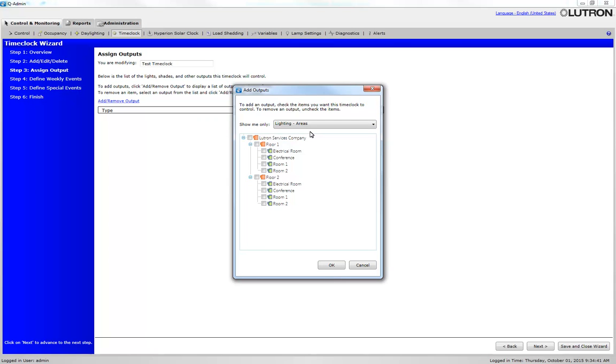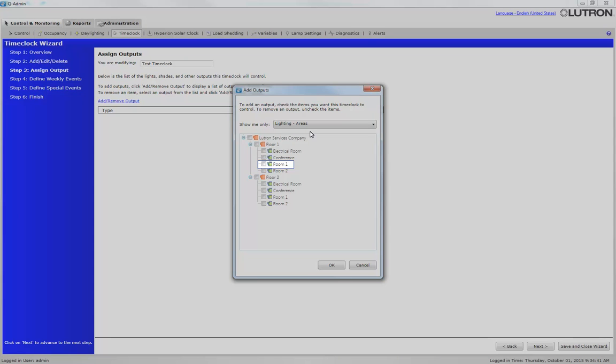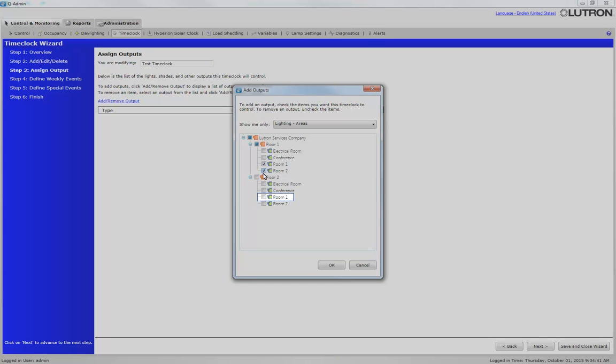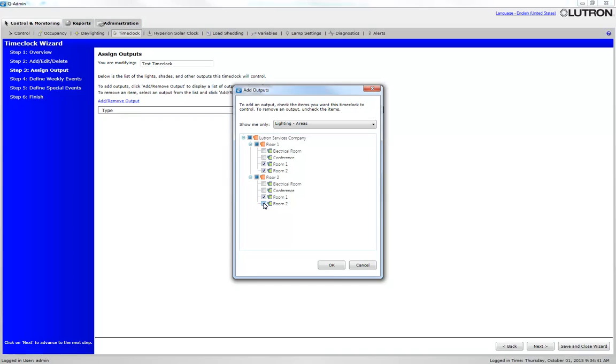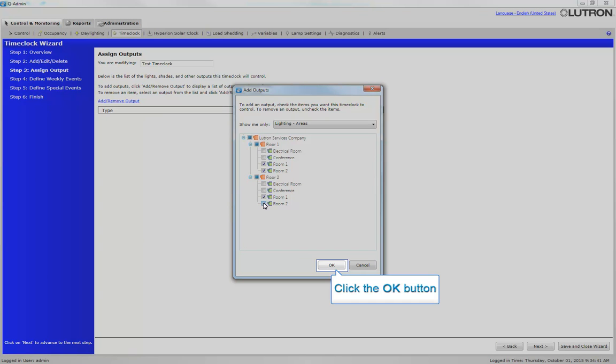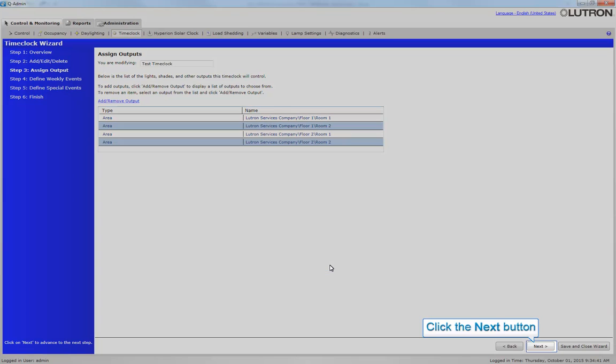Now that Lighting Areas is selected from the drop-down, use the Area tree to select the affected lighting areas. Click OK and click Next.